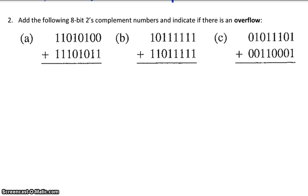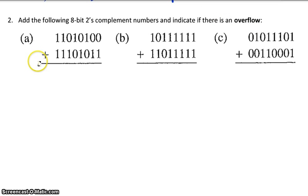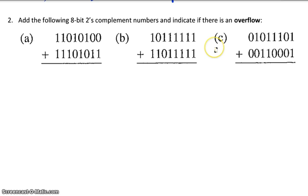Now in this example, we'll do addition of two 8-bit signed binary numbers. The signed binary numbers are in the 2's complement number system, and we're asked to add them and indicate if there is an overflow. An overflow is a condition where the resulting sum is outside the bounds of that number system. We get an overflow when we add two positive numbers and the result is negative, or when we add two negative numbers and get a positive result.